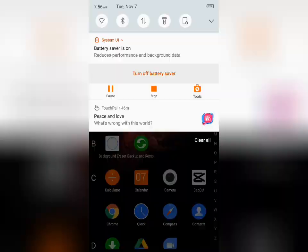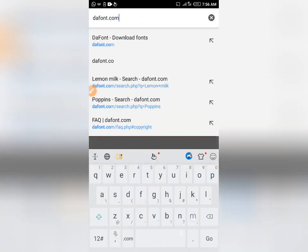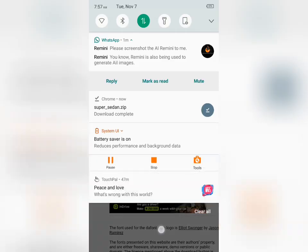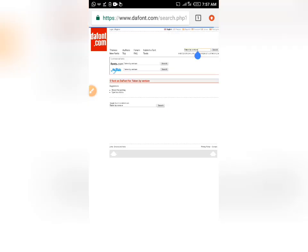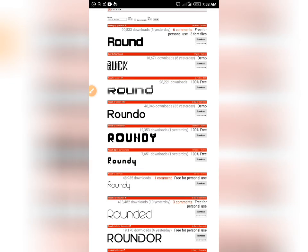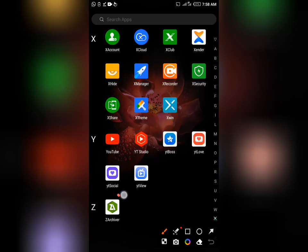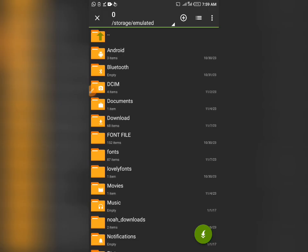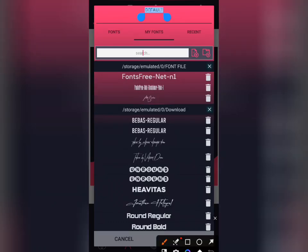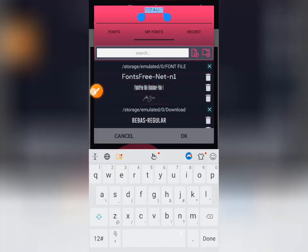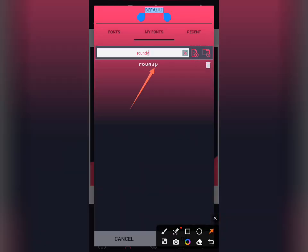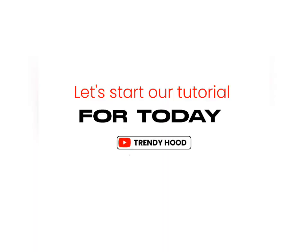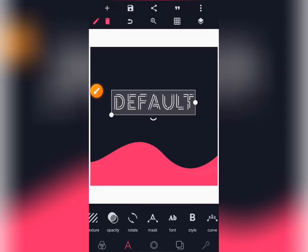Hello guys, welcome to Trendy Wood. Today I'll be showing you how to download and import fonts in your Pixel Lab — how to download the font of your choice and import it to your Pixel Lab. Please watch this video to the end so that you can learn how to download fonts and use them in Pixel Lab, and don't forget to subscribe.